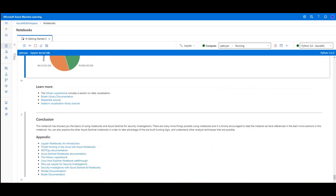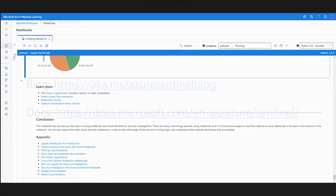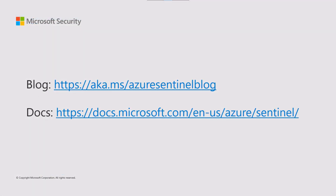I strongly recommend that you work through this getting started notebook, reading all the details we put in it, and also following some of the links we provide in the appendix and the learn more section. This will give you a greater understanding of both notebooks and the Python code we use. Once you've successfully run the getting started notebook, you can move on and run some of the other notebooks provided via Azure Sentinel that go deeper into security investigation, threat hunting, and incident response scenarios. Thank you for joining us — I hope you found this video useful. For more details on Azure Sentinel notebooks and how to get the most from the product, check out our resources at the TechCommunity blog and at docs.microsoft.com.